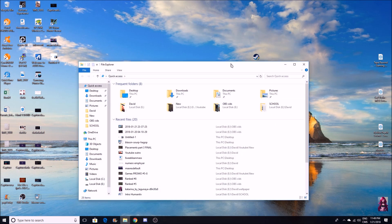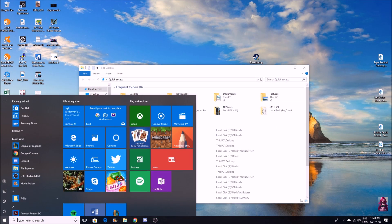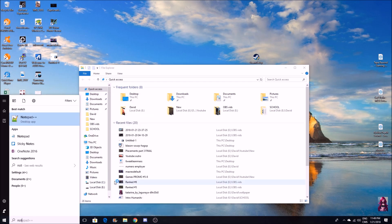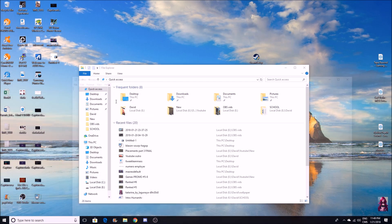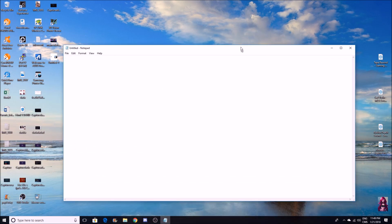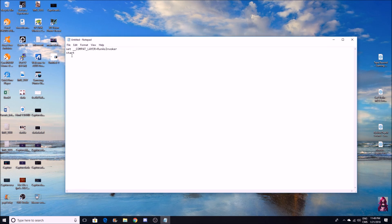What you want to do here is copy this text - I'm going to put this in the description below so you can copy and paste it. You go to notepad and you're going to type in SET underscore underscore COMPAT underscore LAYER equals RunAsInvoker START, and then here is where you can put anything you want, any setup.